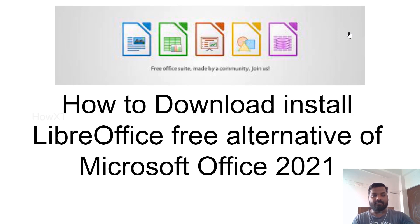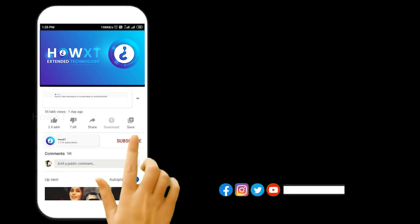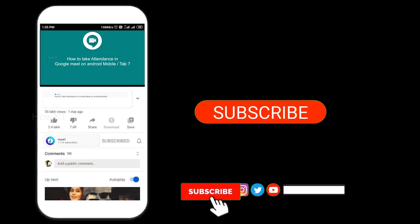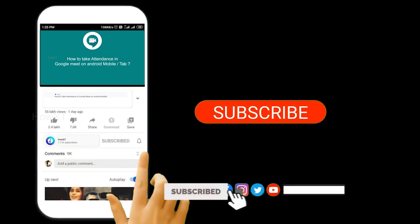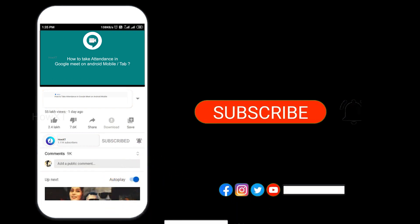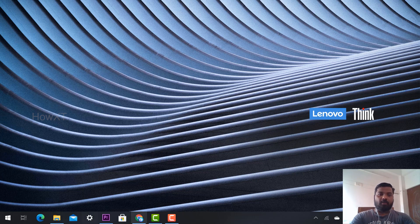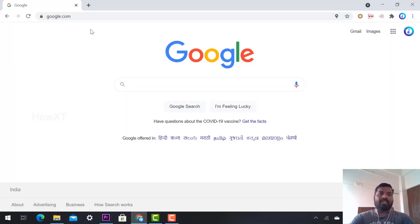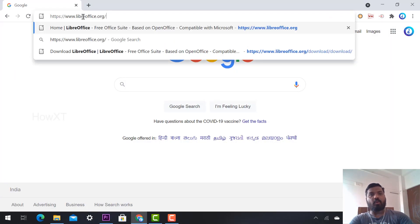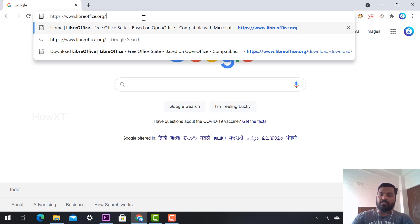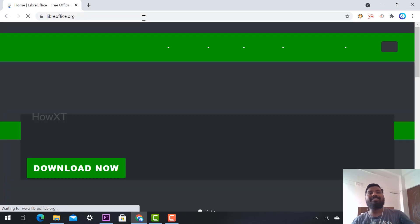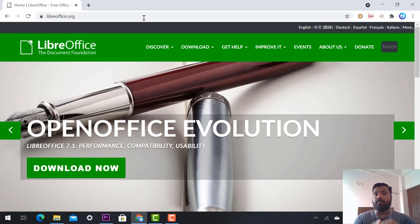Before that, kindly subscribe to our channel and click the bell icon to know about more videos. From my laptop, I open the Chrome browser and type LibreOffice.org. I have provided the link in the description - just click the link and it will direct you to LibreOffice.org.